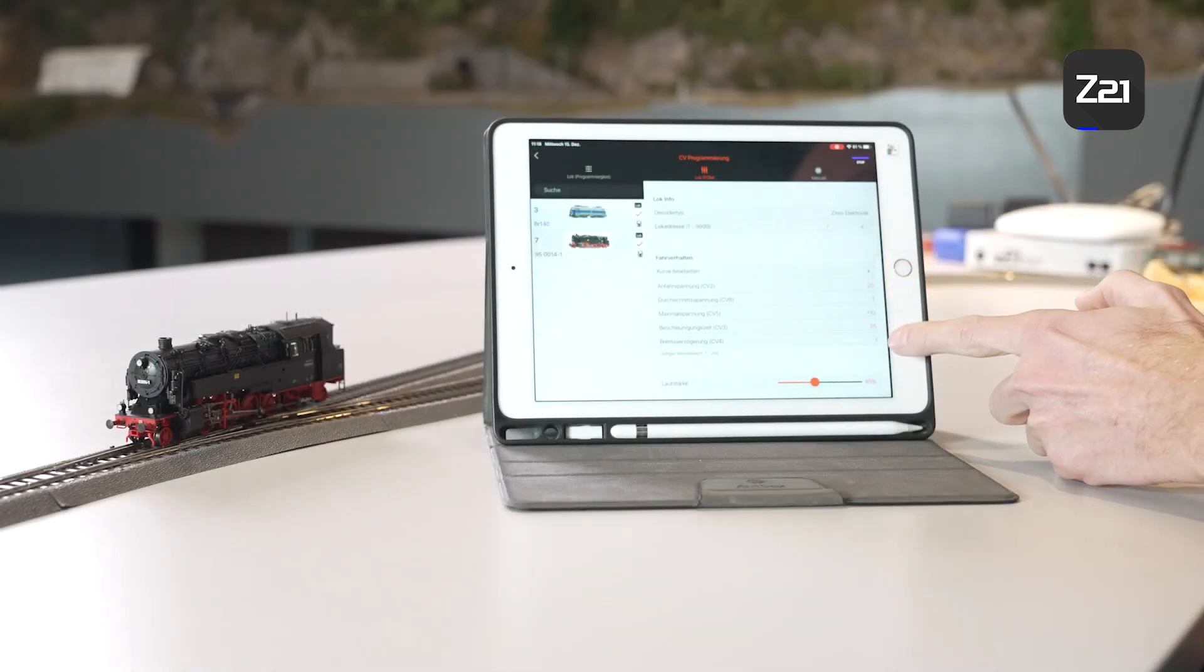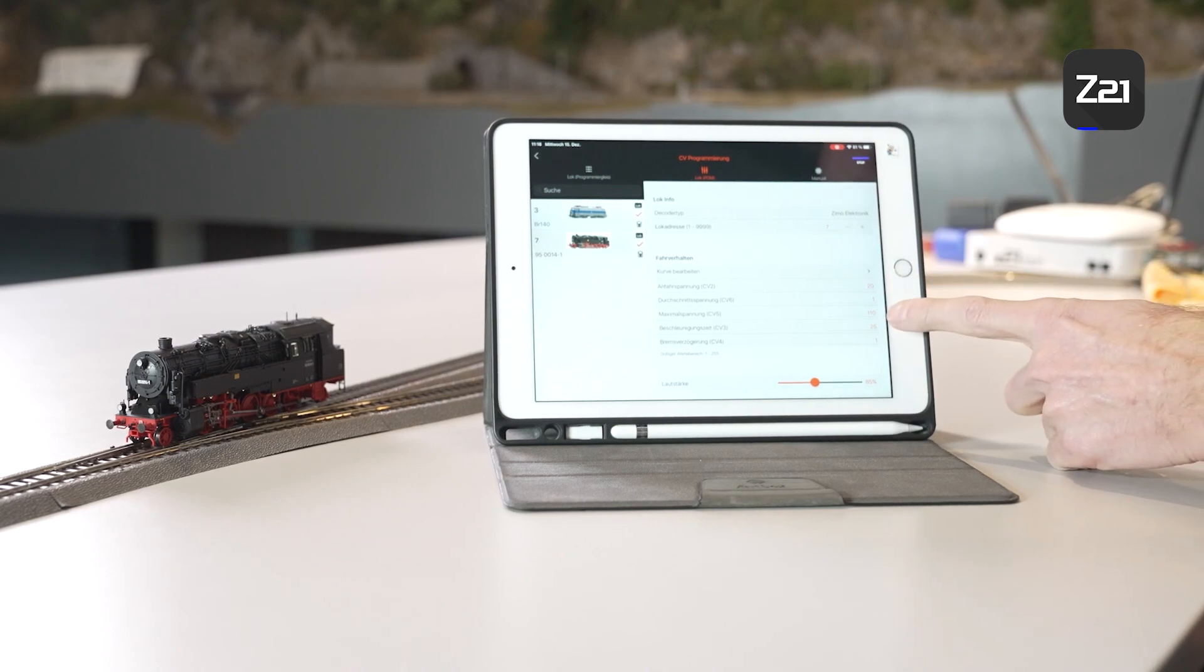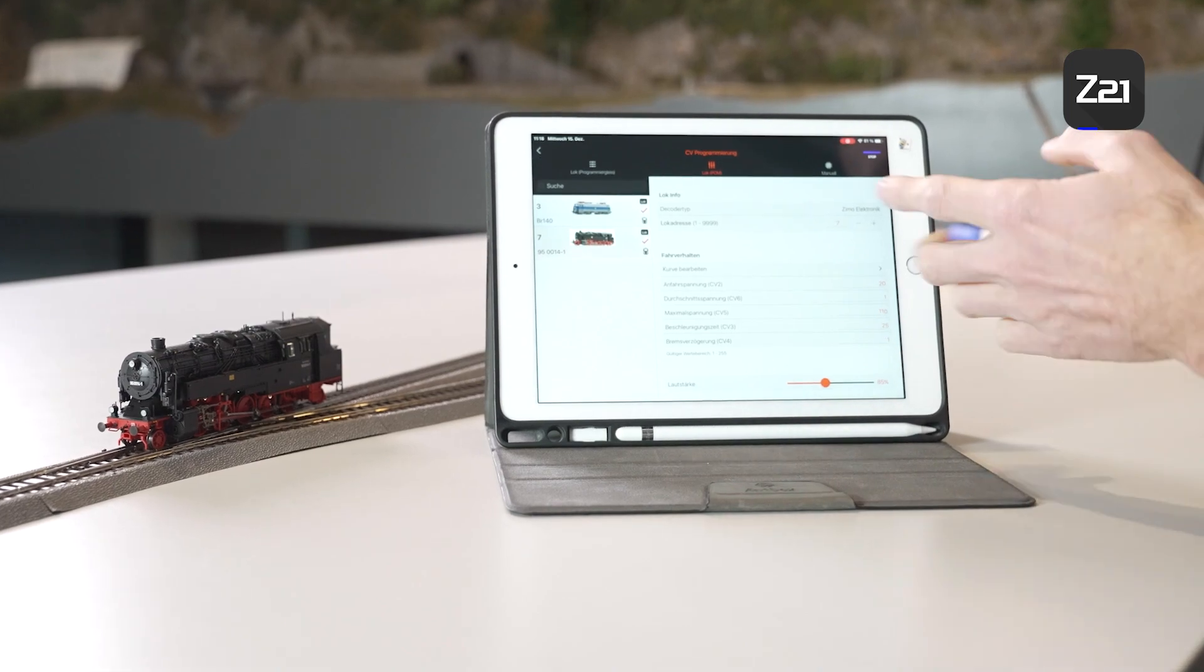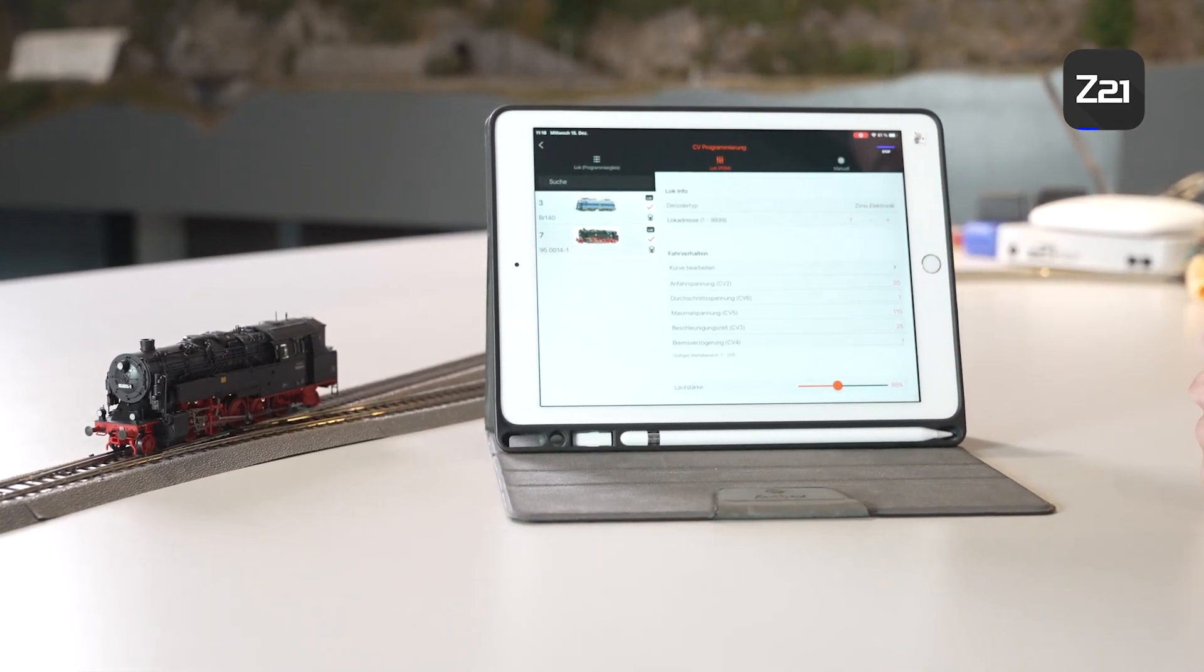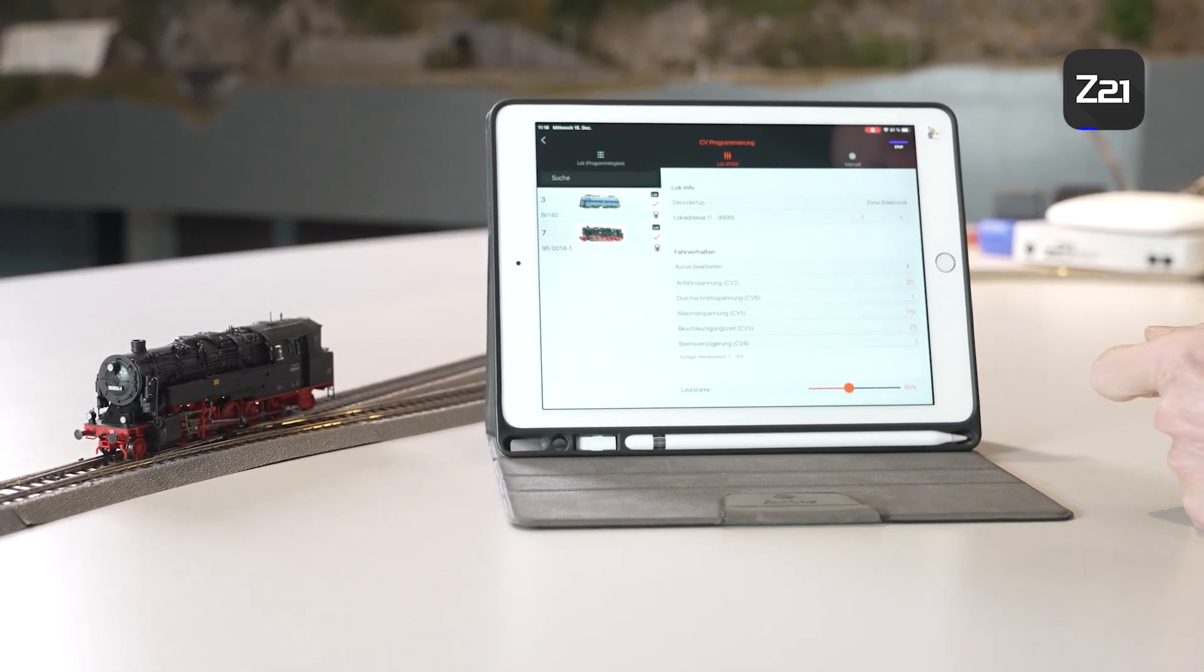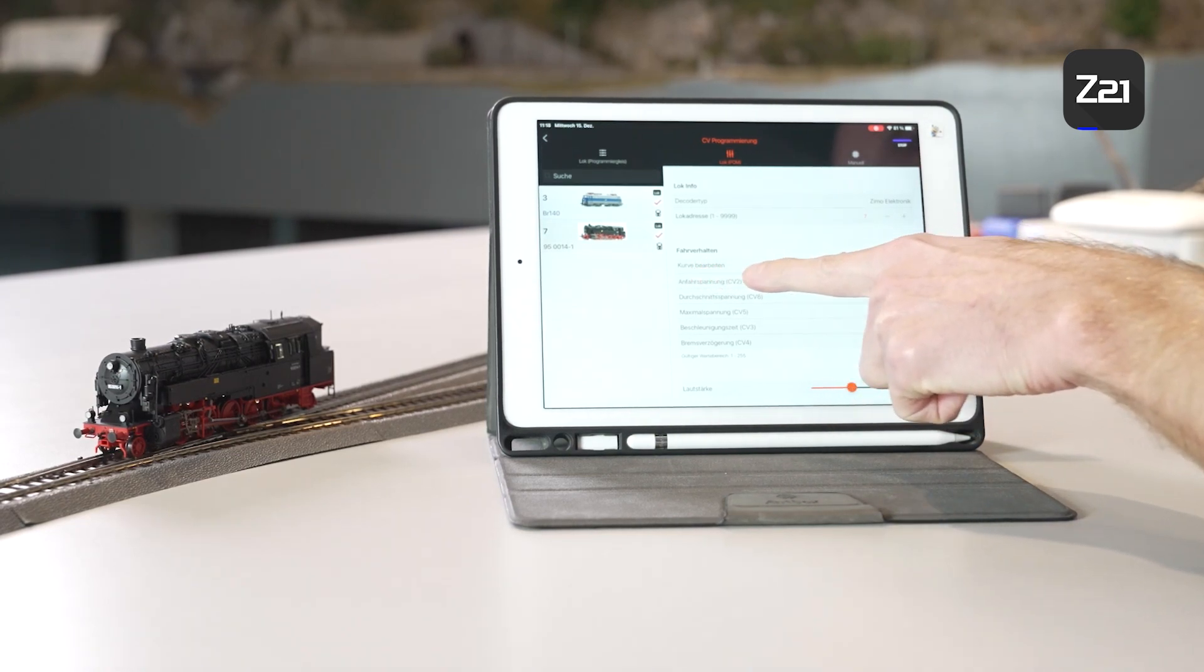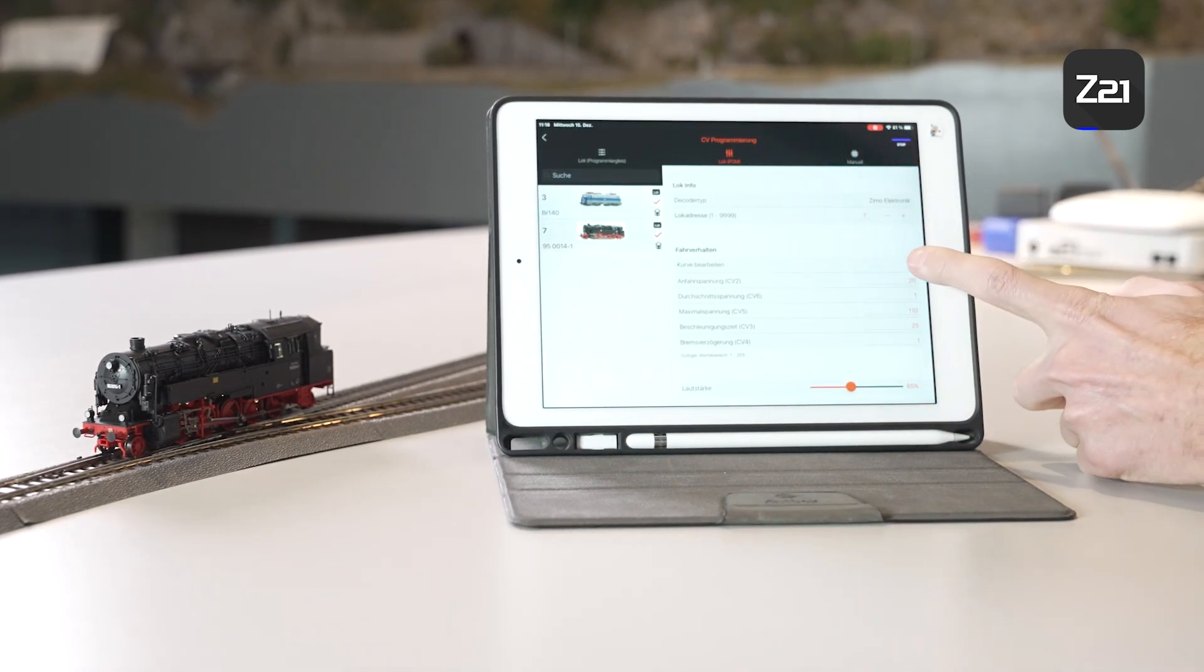Also, you can quickly change the important CVs. Minimum and maximum speeds, starting off and brake retardation can be edited directly via the POM programming. Then there's an item here called Edit Curve. What is meant by this?